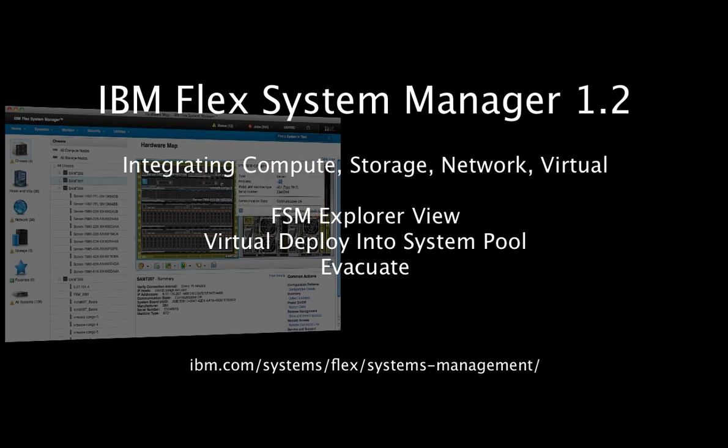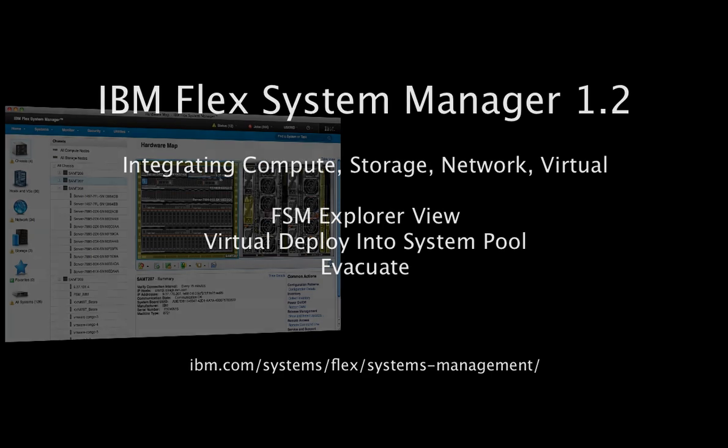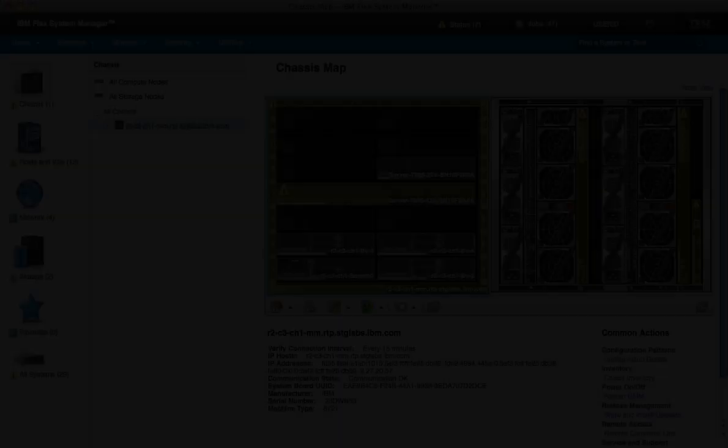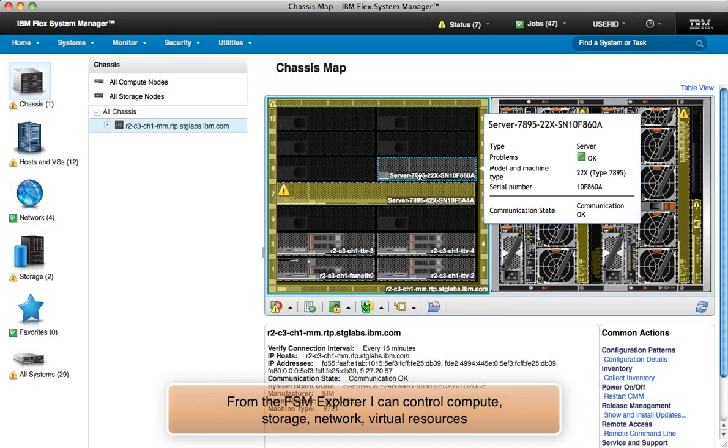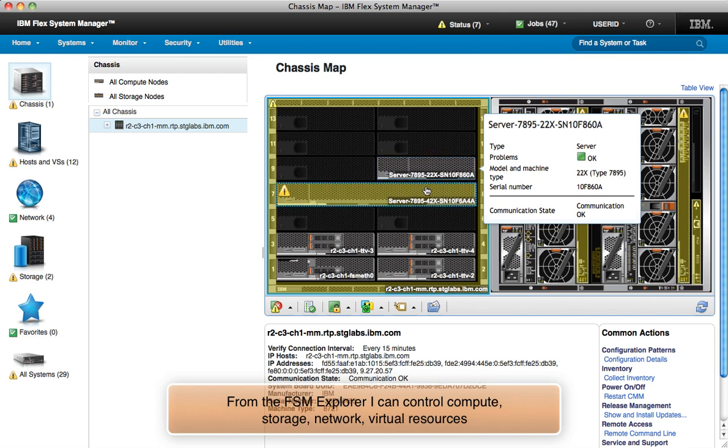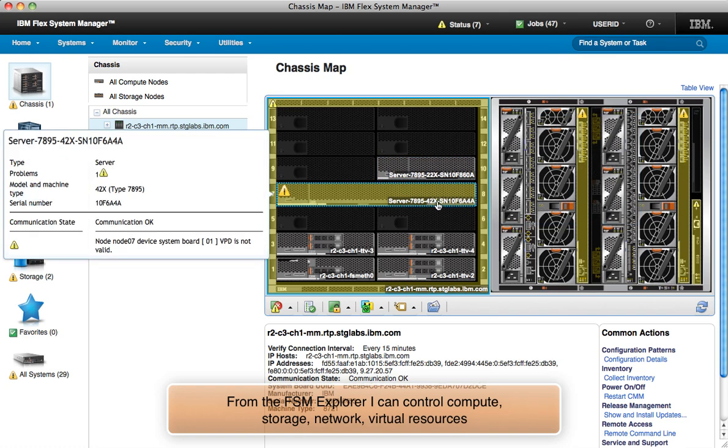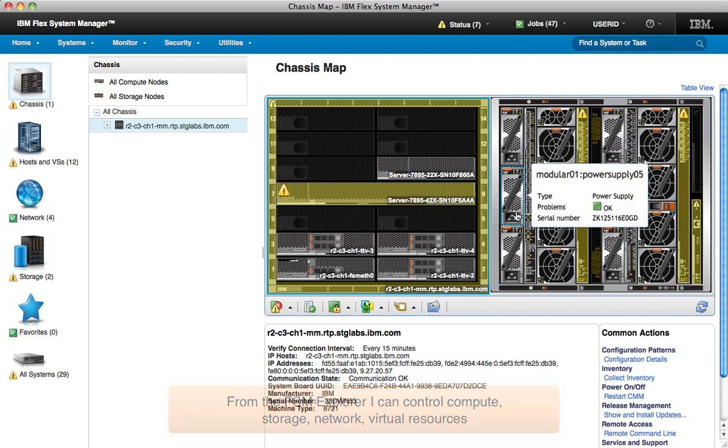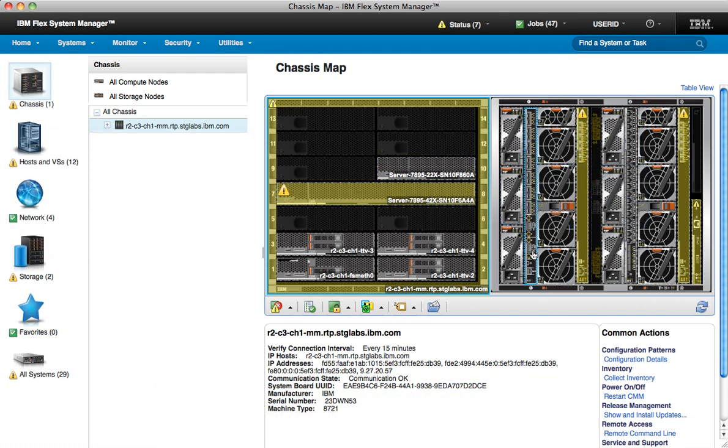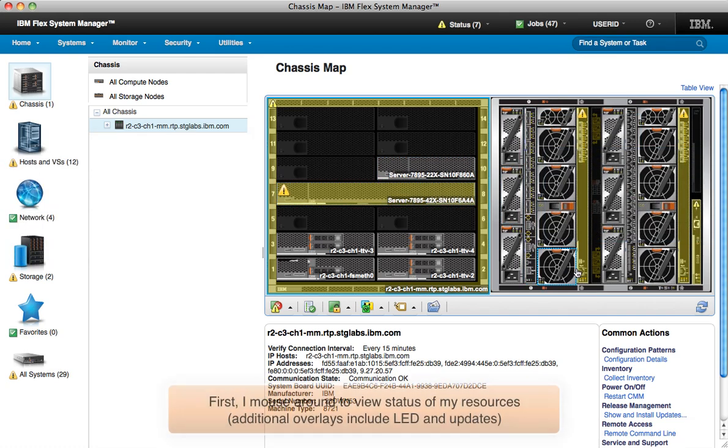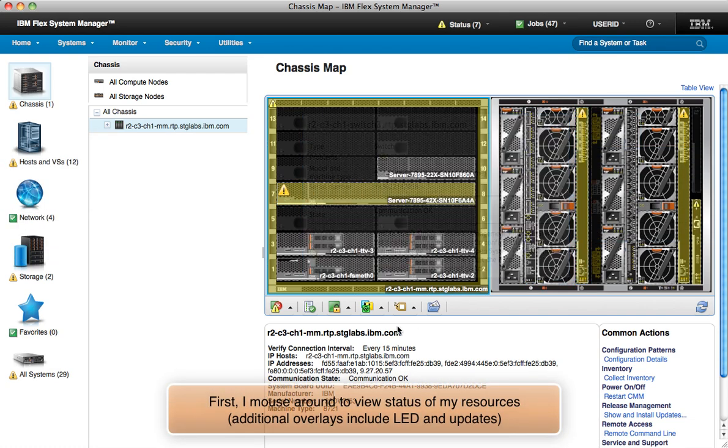Let's take a look at how the new FSM Explorer view helps achieve that mission. I open the FSM Explorer view, and as I move my mouse around, I get a fairly rich understanding of my whole Flex chassis without a single mouse click.